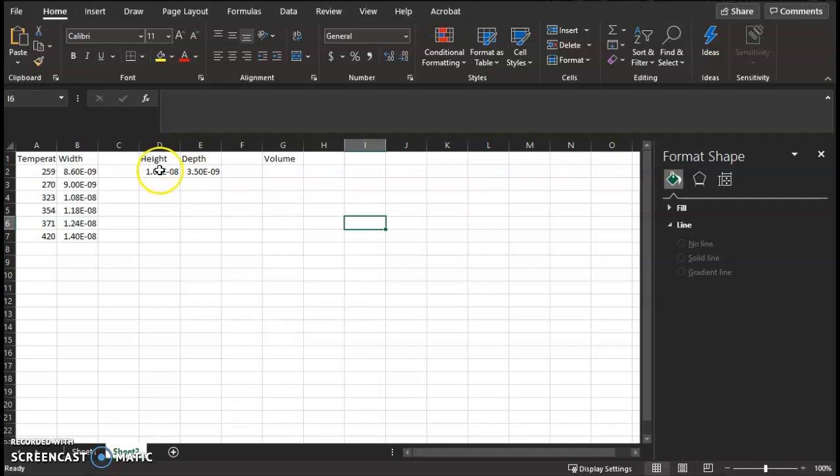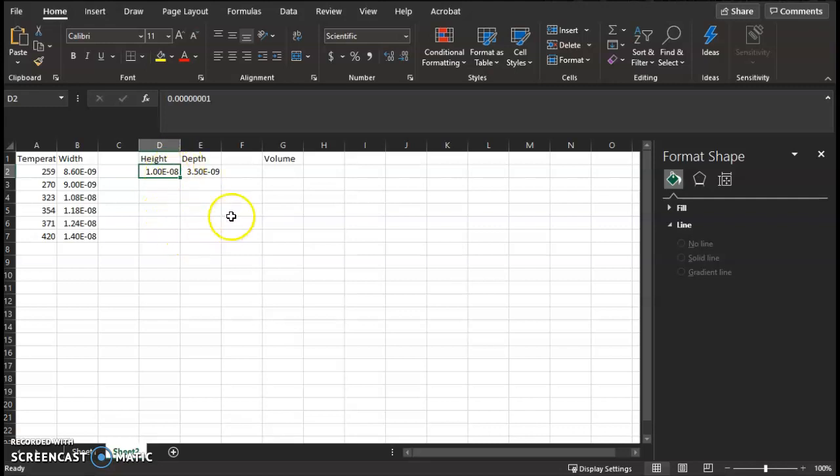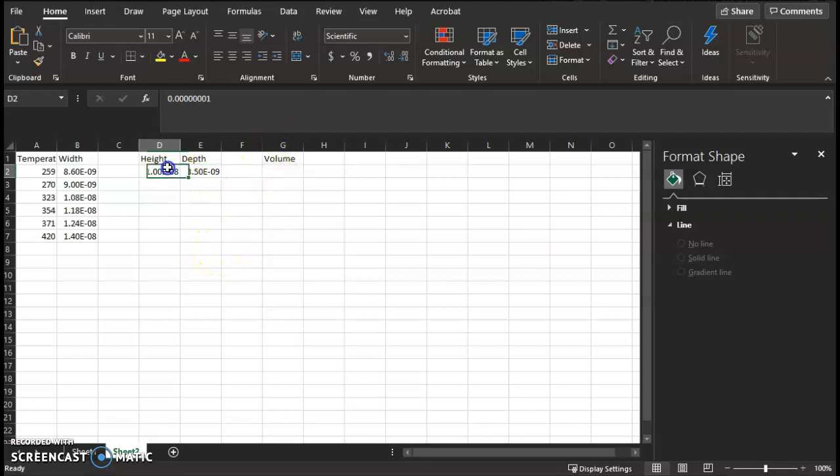And then go ahead and make a column titled Height, and the height is 10E-9. It'll change it to scientific notation for you, normalize. And the depth is 3.5E-9. And then we'll calculate the volume.